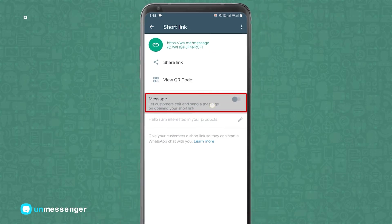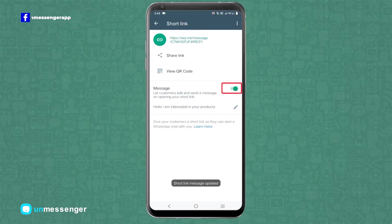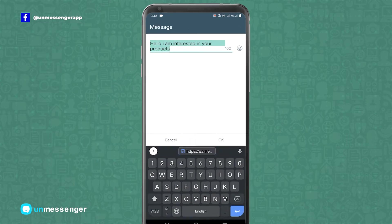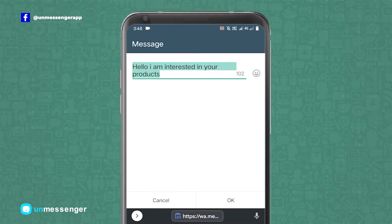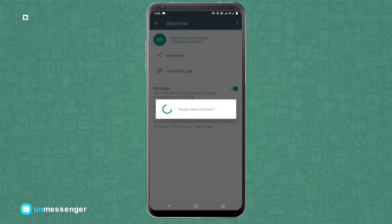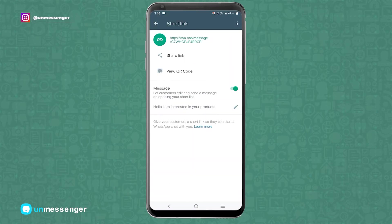Tap the message option to set a message template for customers to use when they open the short link. Here you can create and edit your default message. Remember, your customers will always be able to edit the default message.